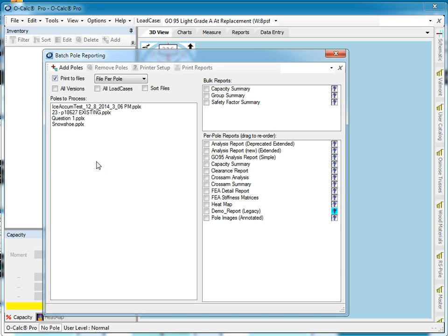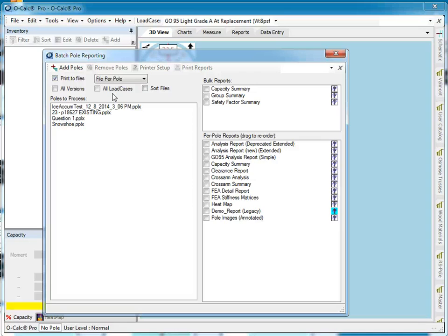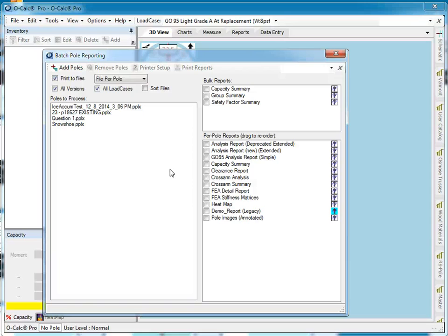Now here's an interesting feature — I can say All Versions or All Load Cases. As we've seen before in Ocalc, you can have multiple versions of polls in a single PPLX file, and on each poll you can have one or more load cases. By default, one of the versions is selected as active and one of the load cases is active. If you don't click this option, it just uses the currently active version and applies the currently active load case and prints the report. But if I click All Versions and All Load Cases, it will open up each file and actually perform the analysis for each version of the poll for each available load case. So if I'm doing something like a sensitivity analysis, I can easily apply all the load cases without having to manually change the file each time.